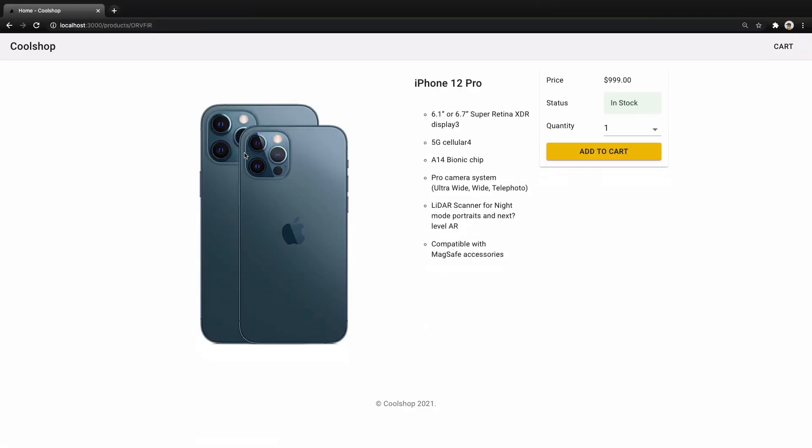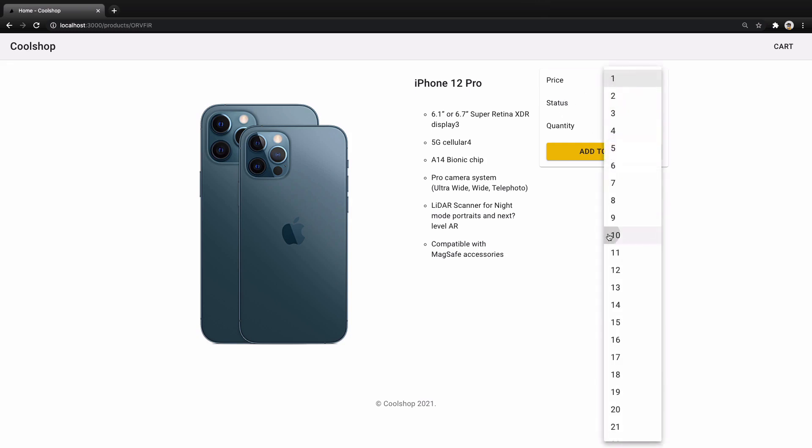Here is the result. We created a very simple but elegant product details screen. It shows product price, status, and quantity, and there is add to cart that we need to implement in the next lesson.